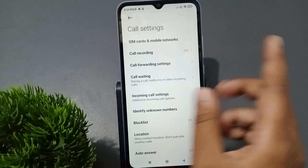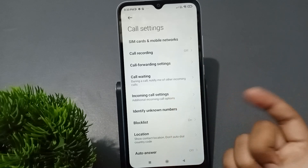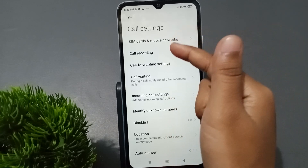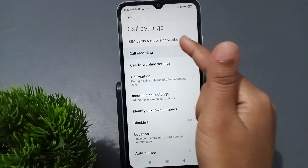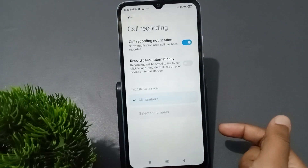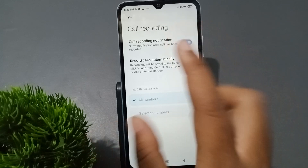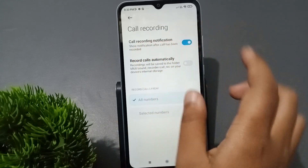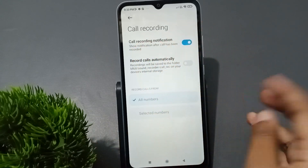Inside the Call Settings, you can see the second option — this second option is the Call Recording. So if you want to activate the call recording, you have to tap on Call Recording.